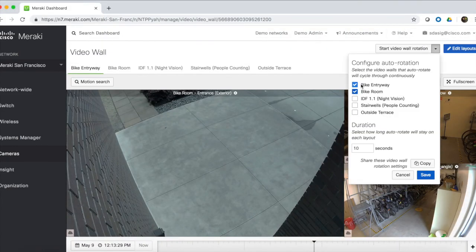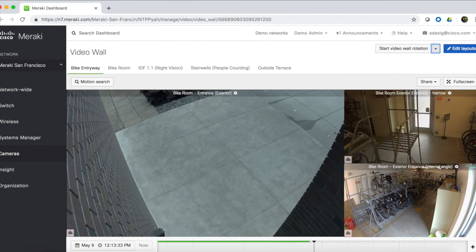Finally, for users that have a large number of cameras to monitor, video walls can be configured to autorotate at set intervals.